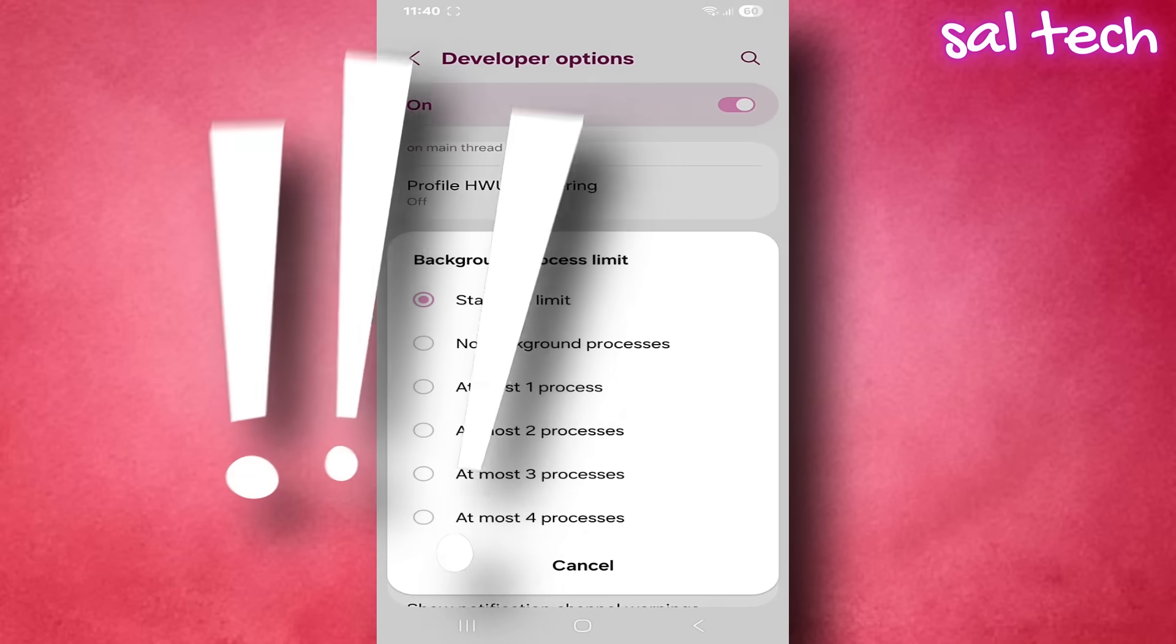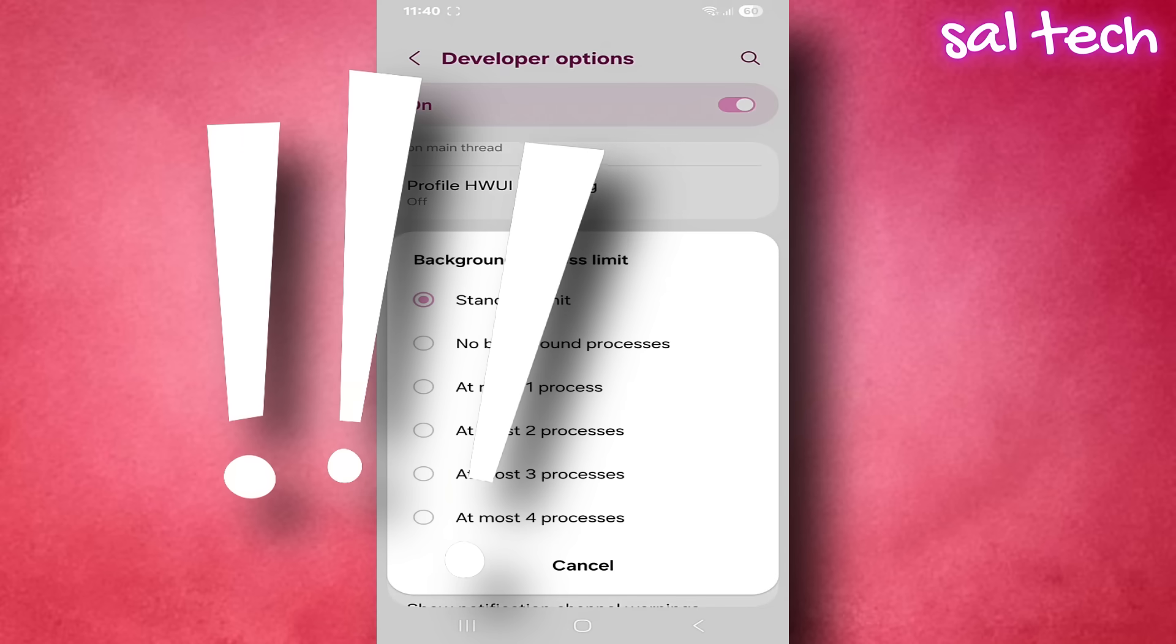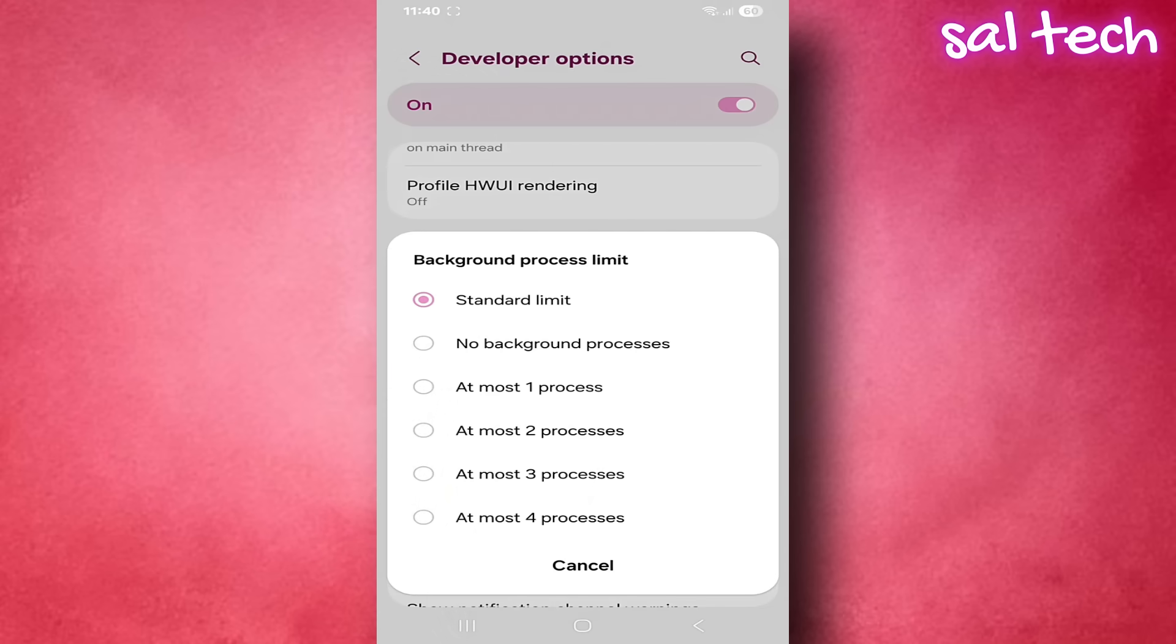Important note: if you enable no background processes, you might experience delayed notifications, especially on WhatsApp or Messenger. You may need to manually open some apps to receive new messages, but that's normal.